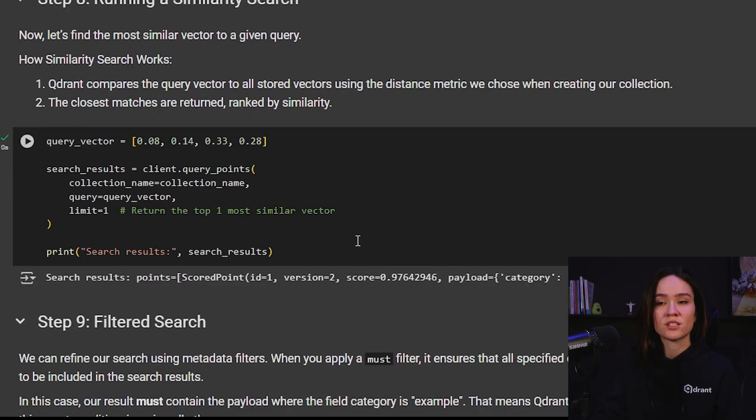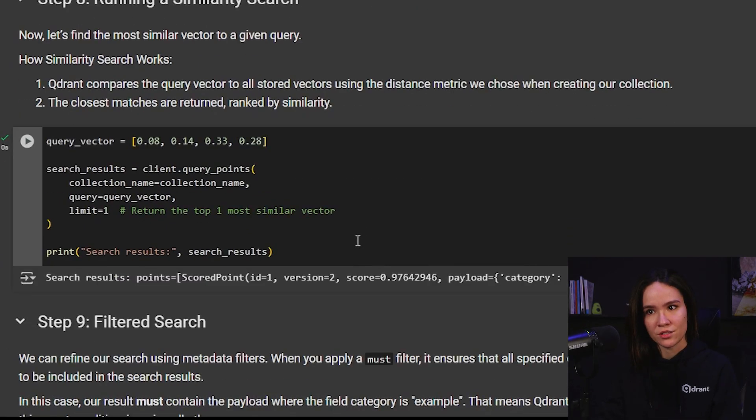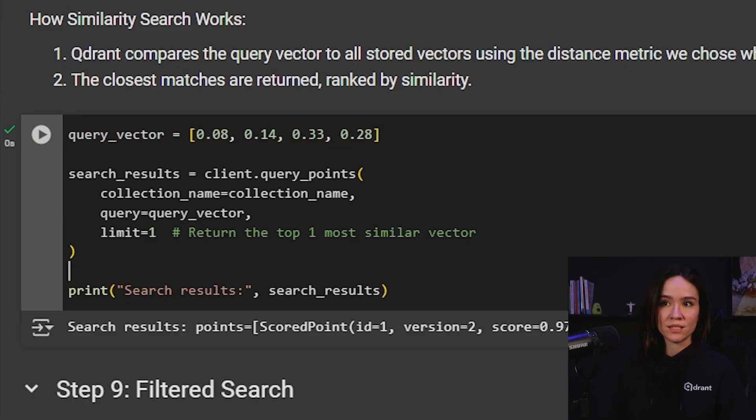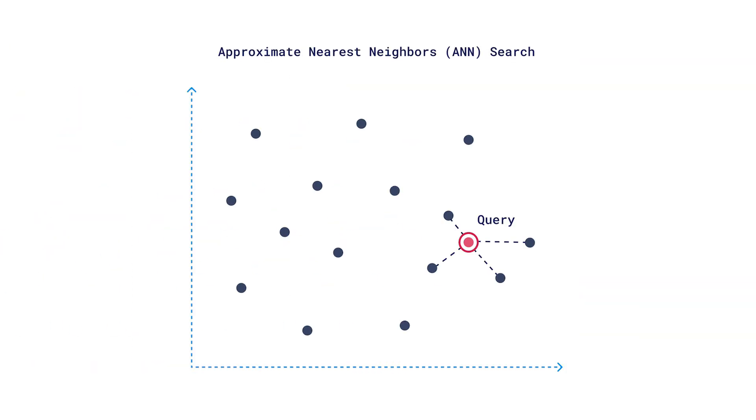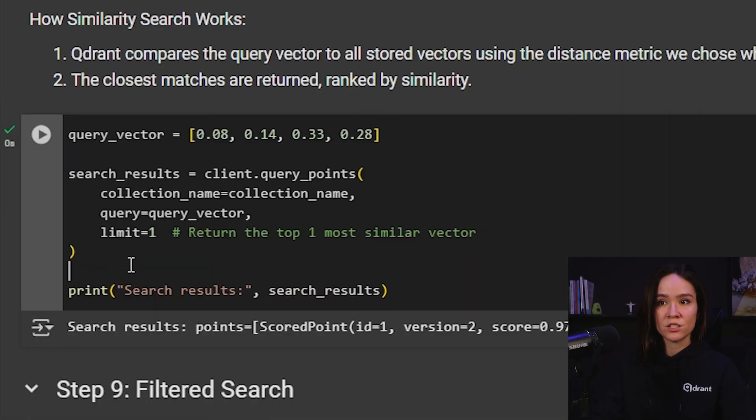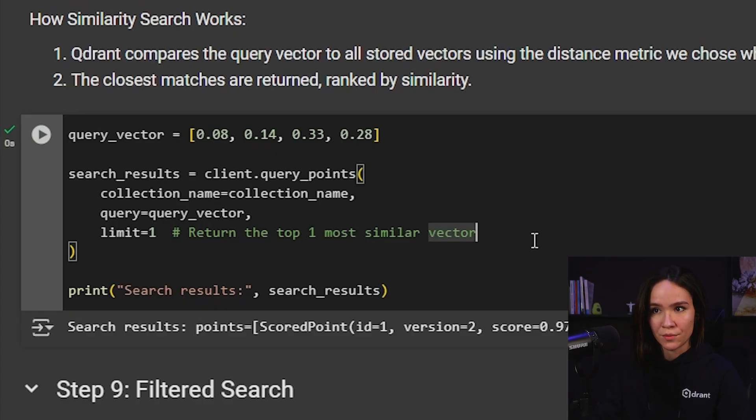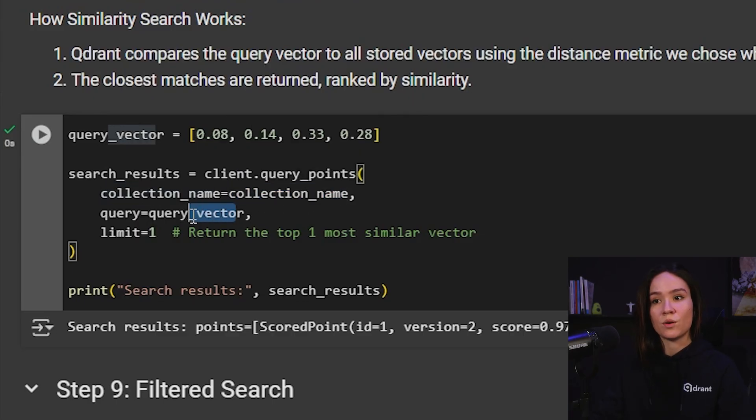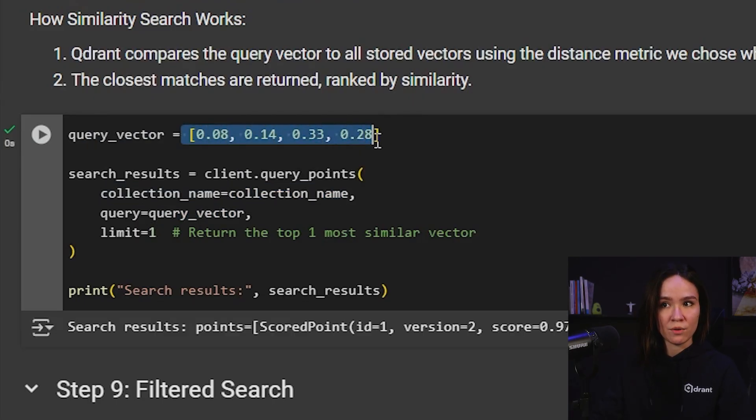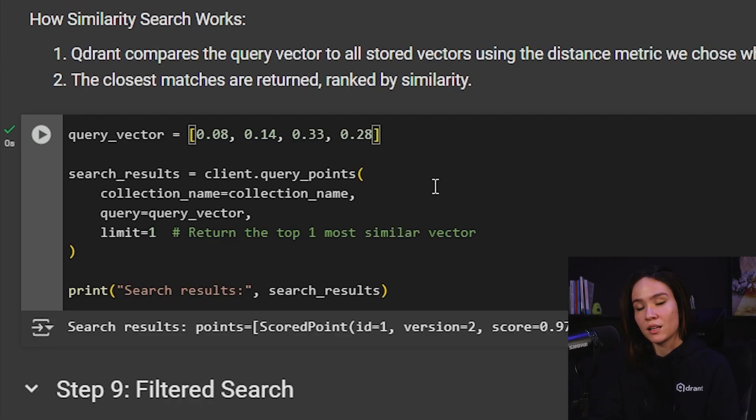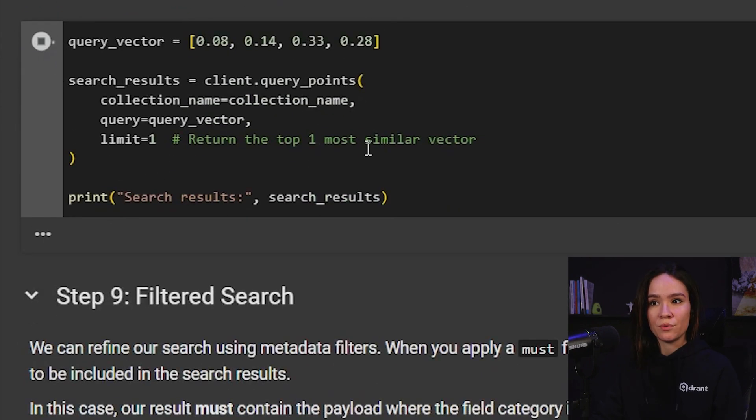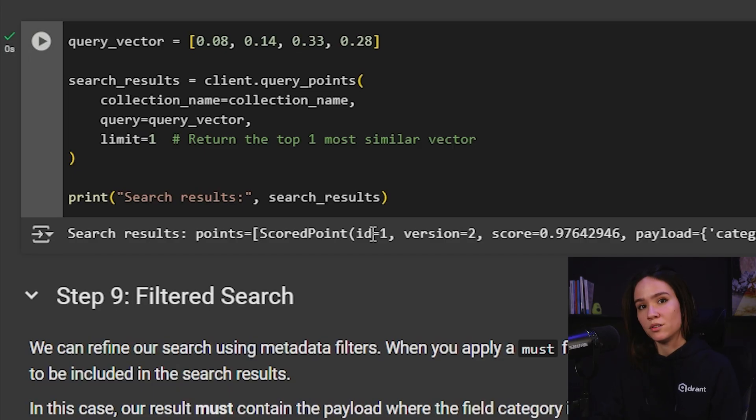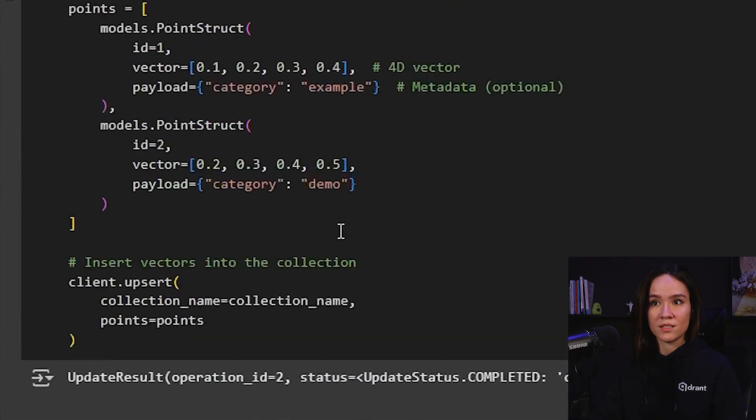The next step here is actually running the similarity search. Here we're trying to find the most similar vector that we have stored, given a query vector. So how it works is that Qdrant compares the query vector to all my stored vectors using a distance metric that we chose. And then the closest matches are returned to me. For this specific function, I'm only returning the top one most similar vector. For this, I'm using the query points method and I'm passing on the collection name and the query vector that I'm defining right here. The query vector also has to be the same length as my vectors within my collection, in this case, four dimensions. So if we run this, we can see here that the point in my collection that is most similar to my query vector using cosine similarity is the point of ID 1, which is this point right here.